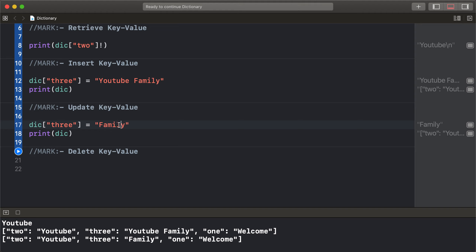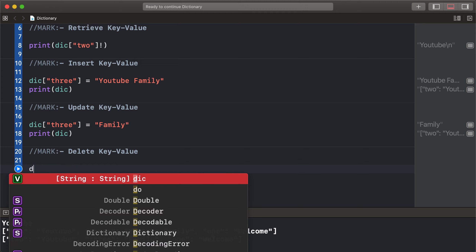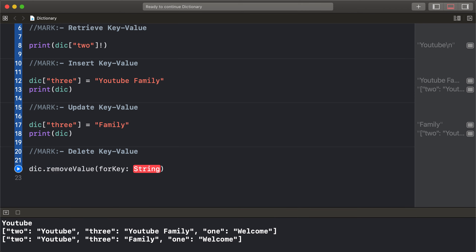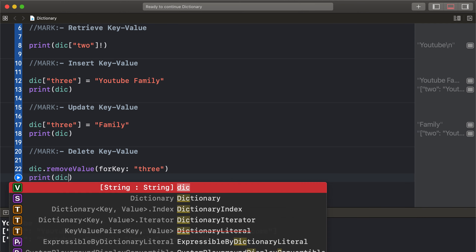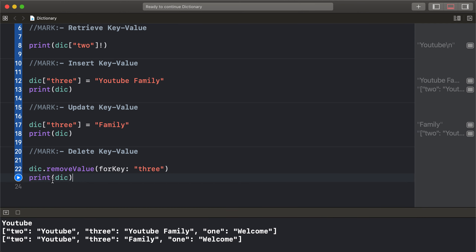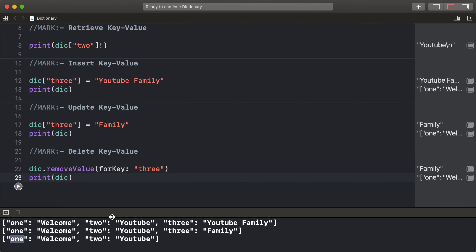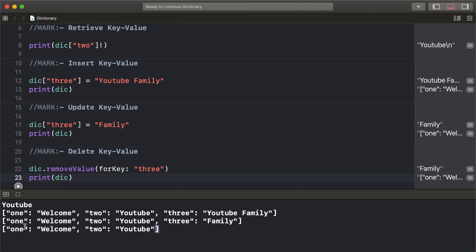Update the 'family' value, then delete a key-value pair. Delete key 3's value using removeValue(forKey:). After removing key 3, only keys 1 and 2 are available.